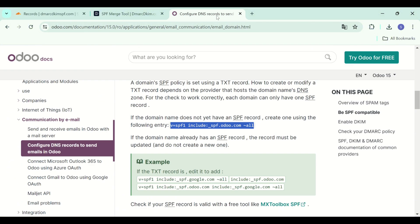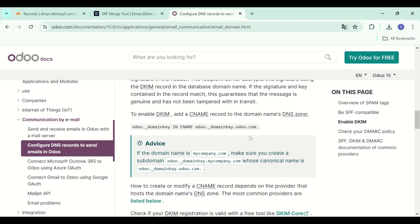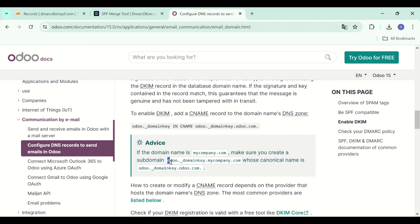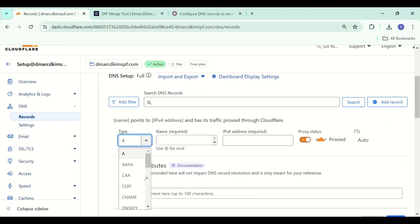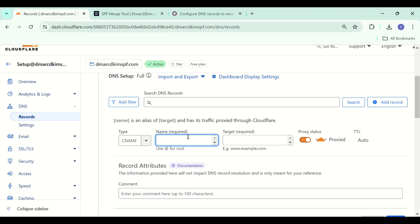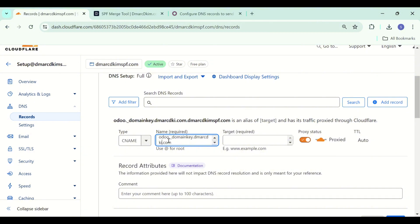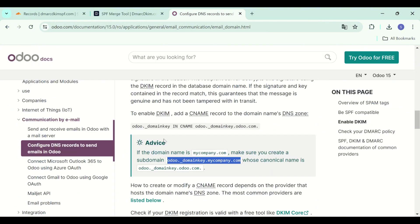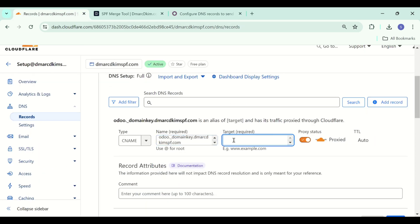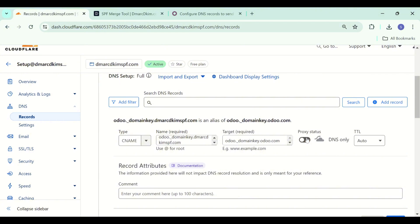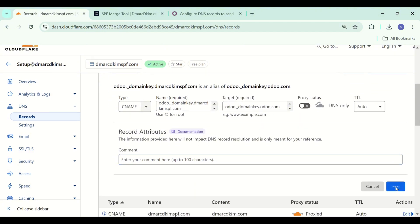Now let's move to the DKIM record. DKIM is a CNAME record and here this is the record name. You have to write down your domain name in place of mycompany.com — so if your domain is also your company name, write your domain name there. Copy the value, add it in the target field, and turn off the proxy status. If proxy status is turned on, it diverts the traffic to your DNS server instead of going to your email server.